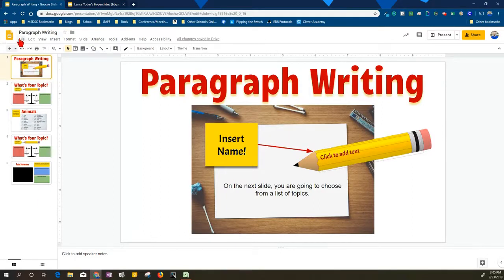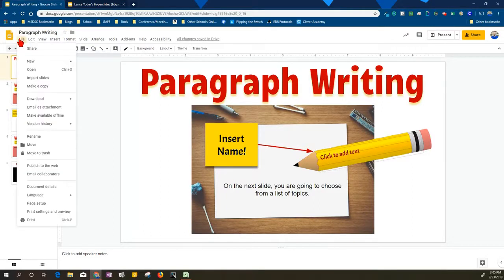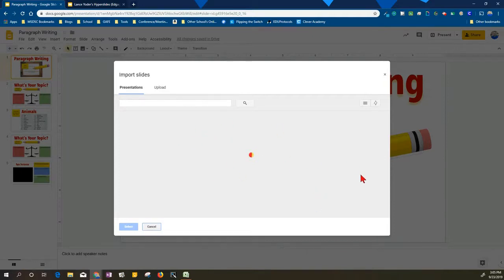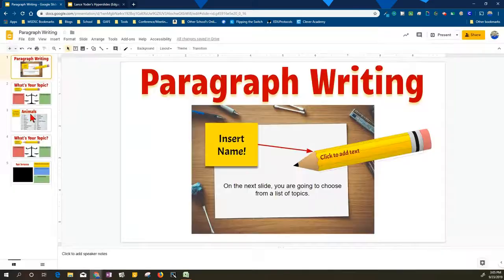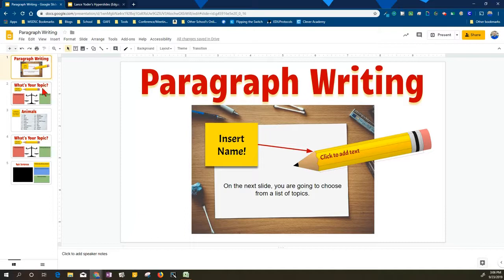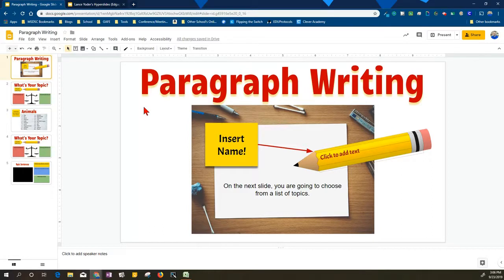In the past what I had taught teachers to do is to go to file and import slides, and then you find your slide deck that you want to import from, and then what tends to happen is it sometimes messes up the destination. And so because that's temperamental, I came up with a different solution of how you can transfer from one master slide deck to another without being too destructive.